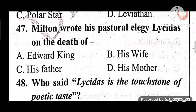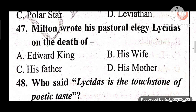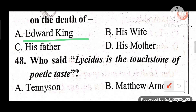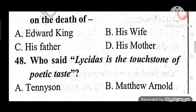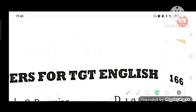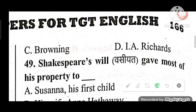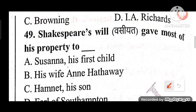Question 47: Milton wrote his pastoral elegy Lycidas on the death of whom? The answer is A — Edward King, his college friend. Question 48: Who said Lycidas is the touchstone of poetic taste? Options: Tennyson, Matthew Arnold, Browning, I.A. Richards. The answer is A — Tennyson.